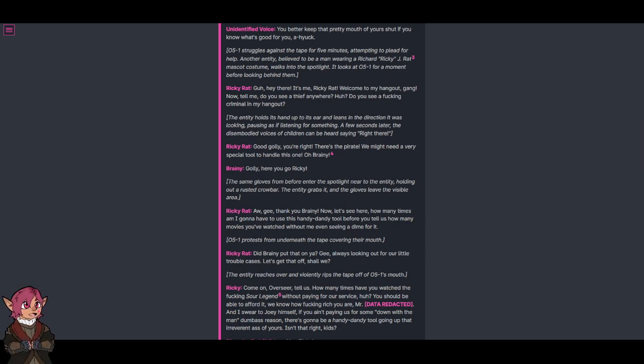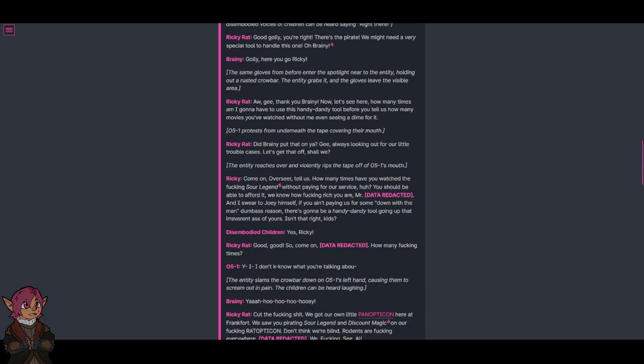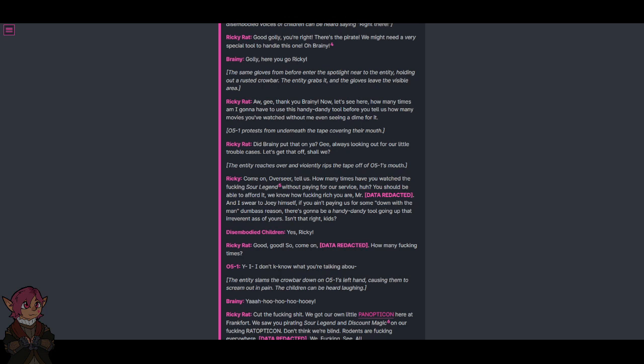How many times am I going to have to use this handy-dandy tool before you tell us how many movies you've watched without me even seeing a dime for it? O5-1 protests from underneath the tape covering their mouth. Good, Brady, put that on. Gee, always looking out for our little trouble cases. Let's get that off, shall we?